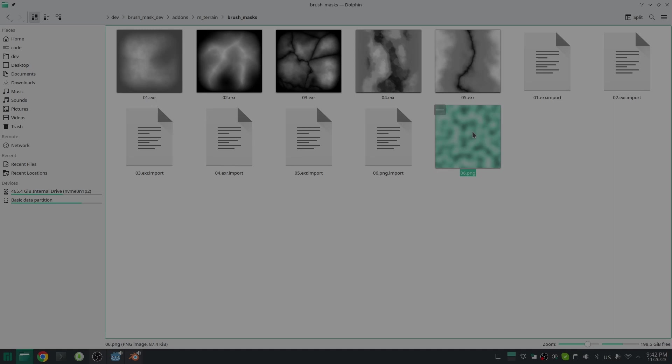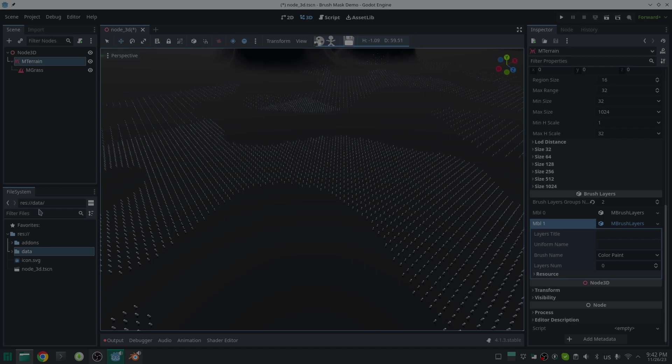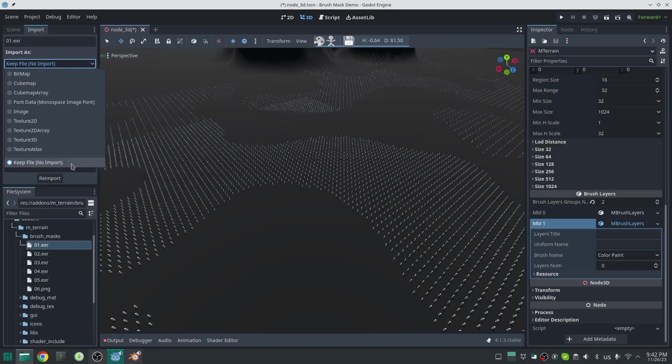Your mask width and height should be equal, and it only should have the red channel. Other channels will be ignored if it does have them. If you add a height map with more quality, you can create things with more quality. Try to use the EXR format with 16 bit or 32 bit value for high quality height maps. After copying your EXR images into the brush mask folder, remember to disable their import in Godot import tab.